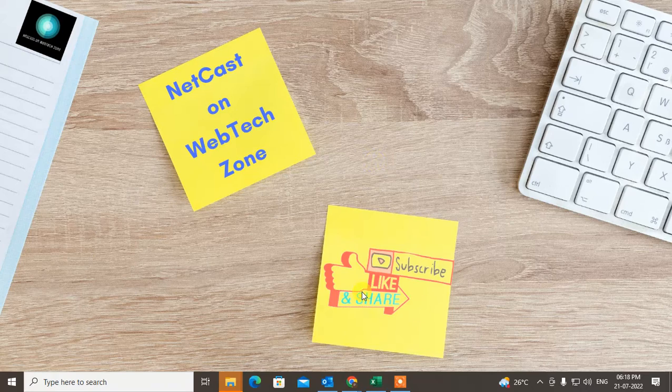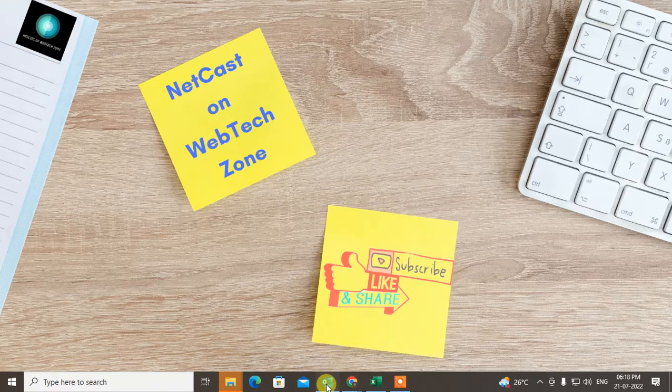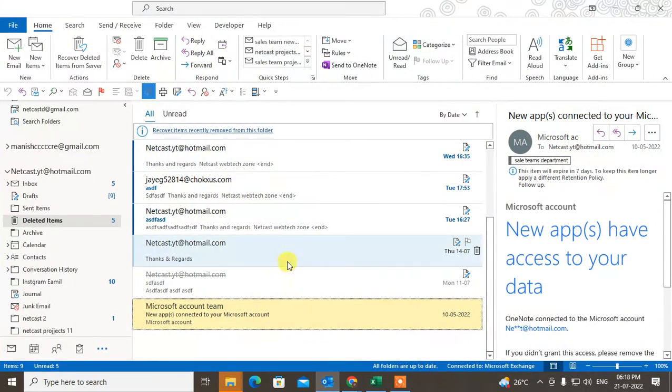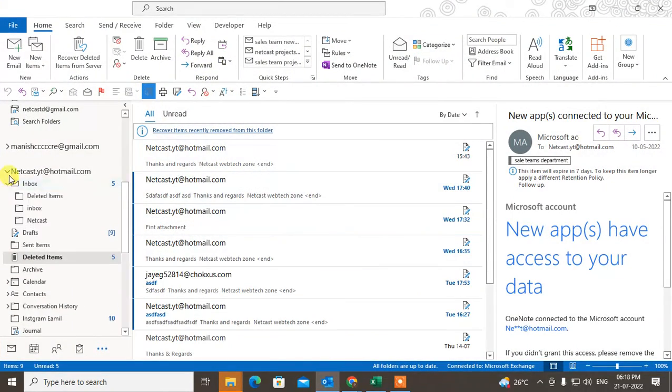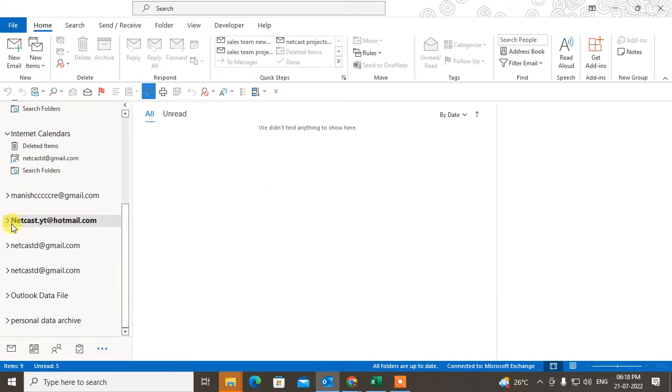Subscribe my channel and don't forget to comment below. So let me open Outlook here.